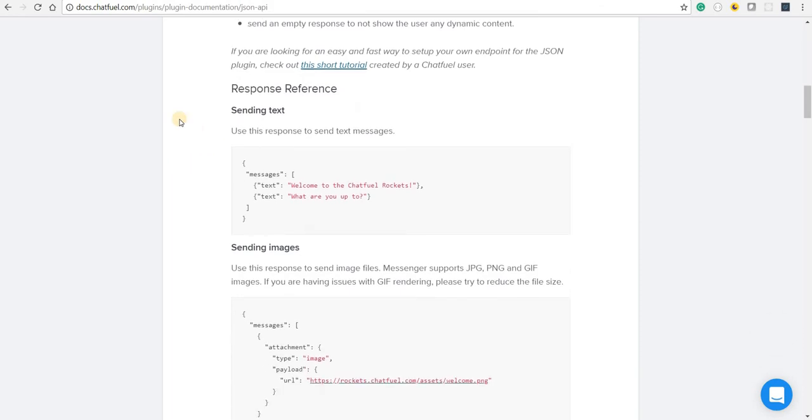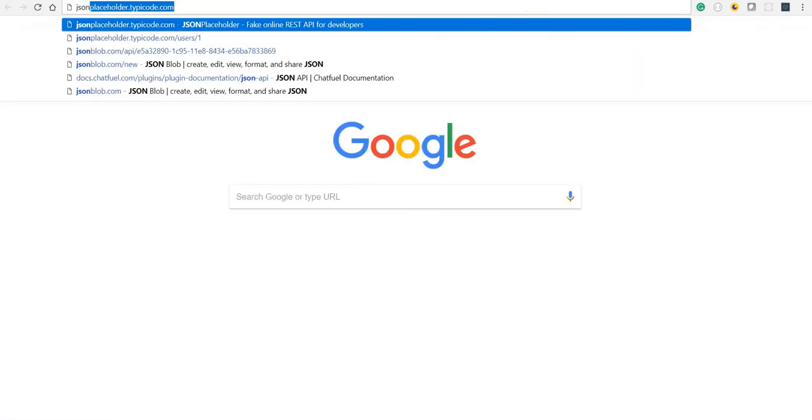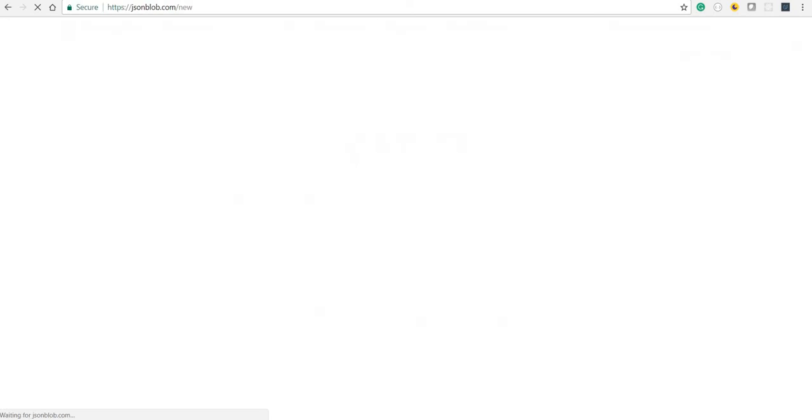So what service are we going to use in this case? Well, we are going to use the JSON Block service. What this does is it allows us to represent a JSON object and then expose it as an API.